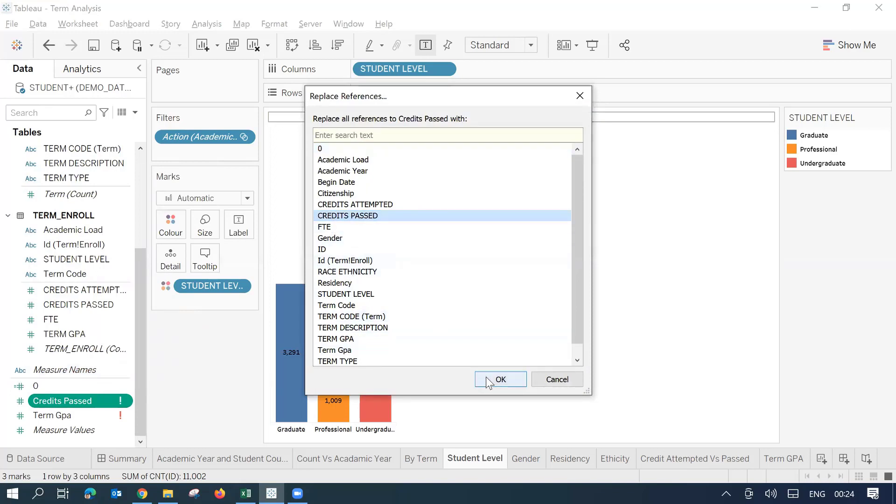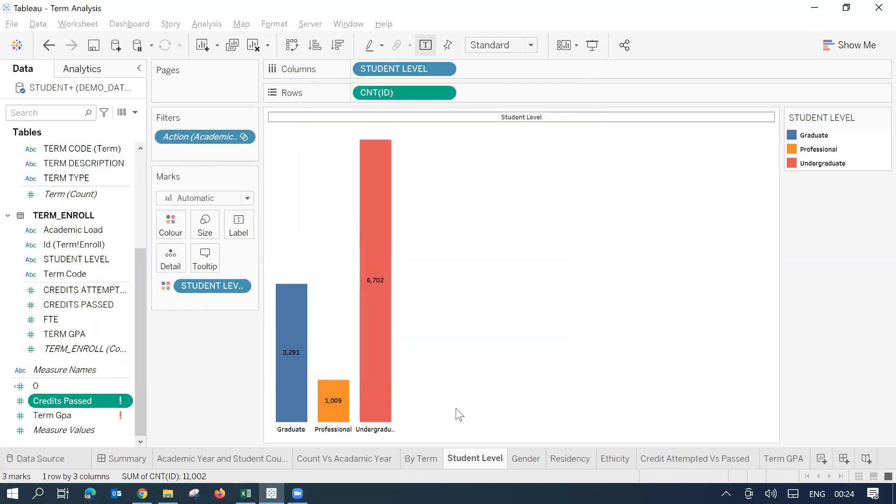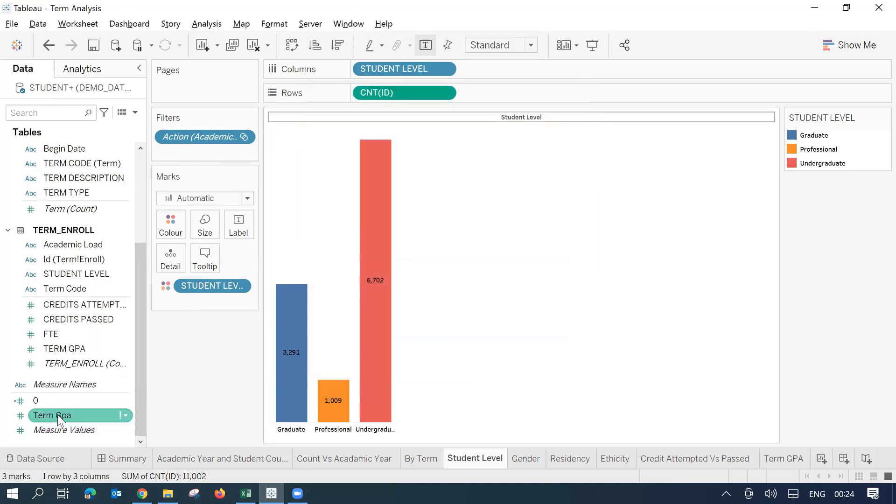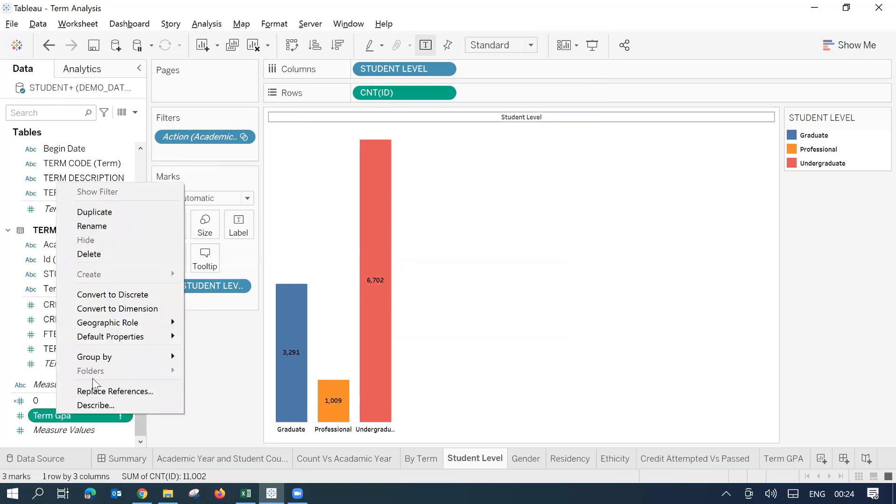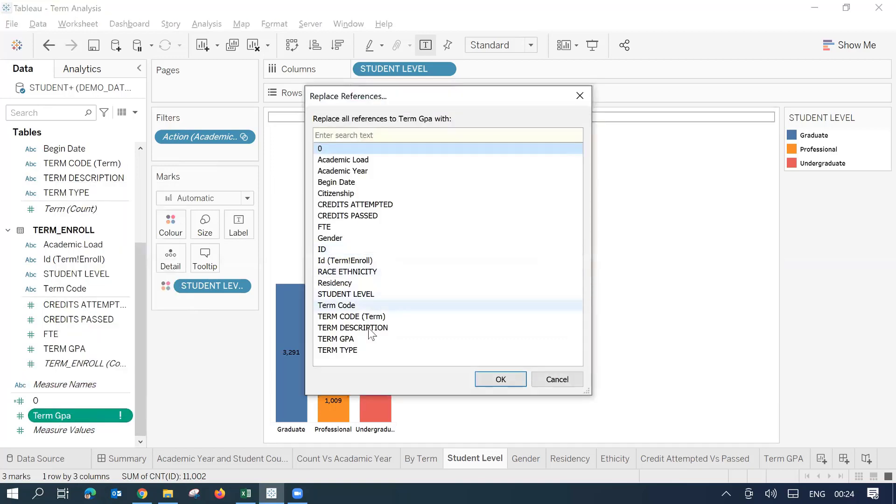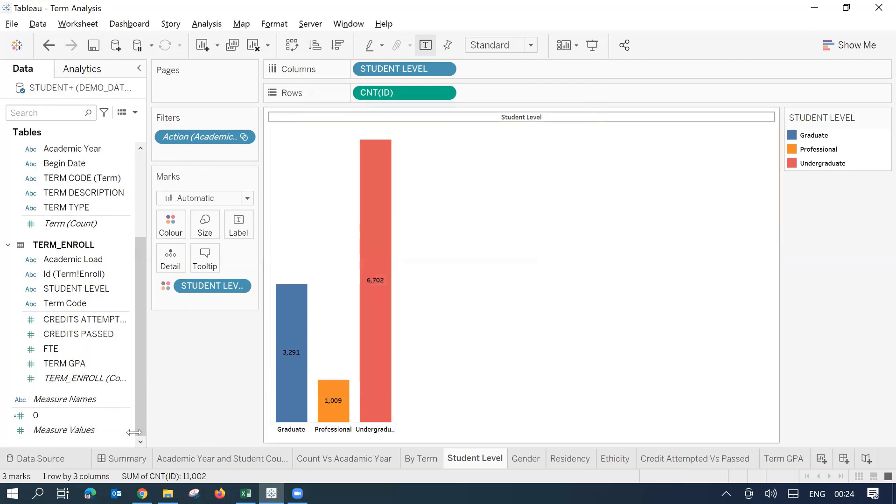And then term GPA. I'll change it for term GPA over here.